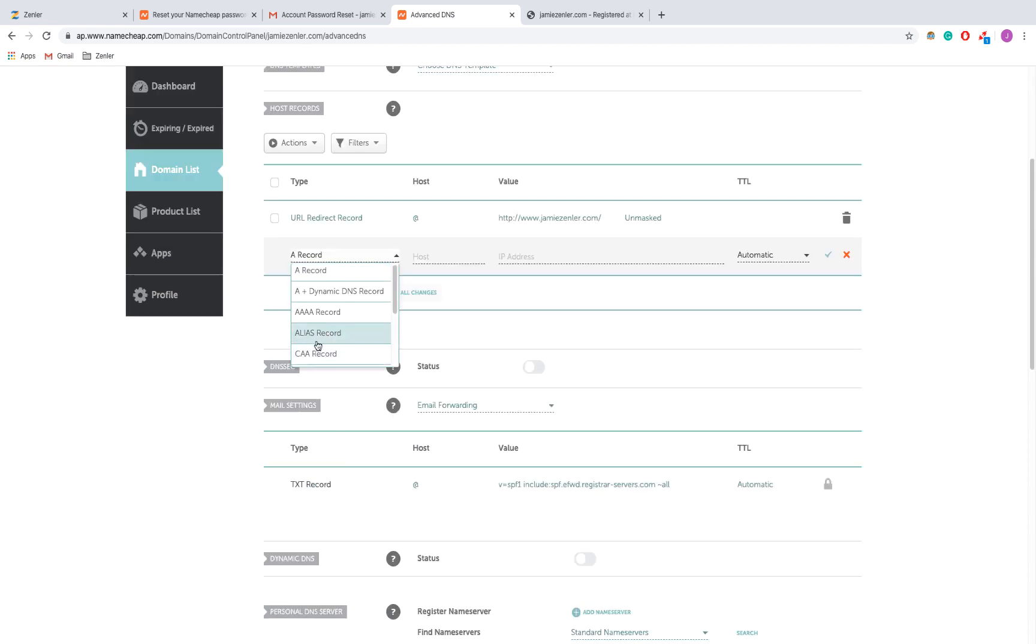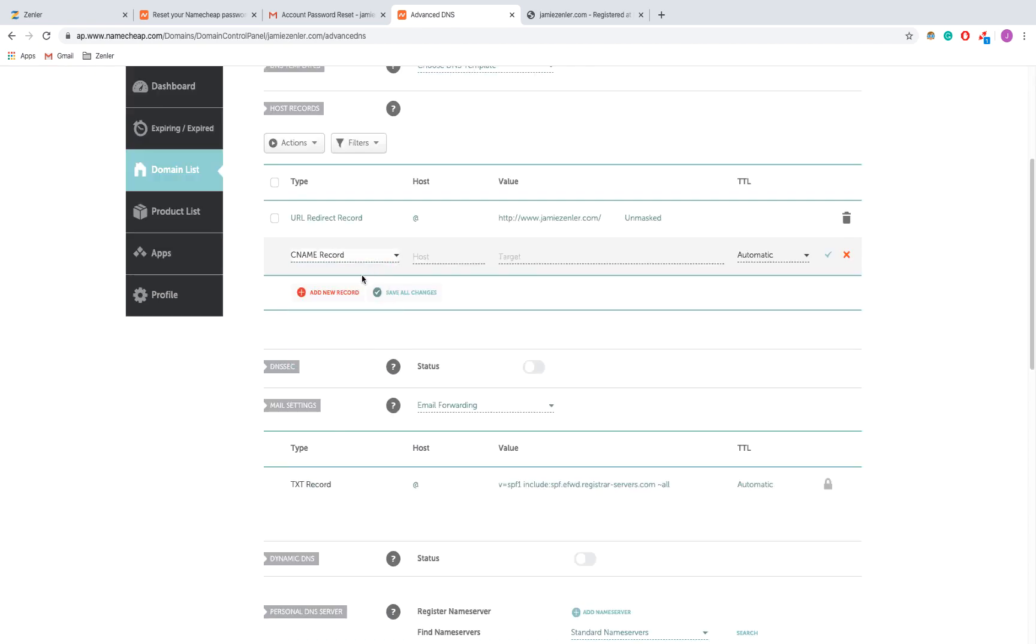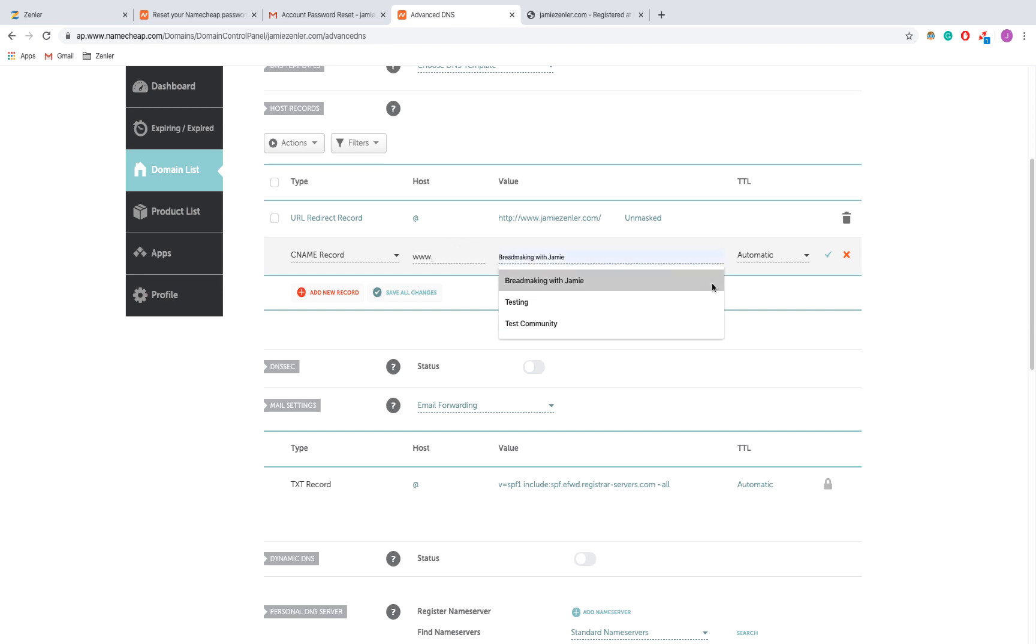I'm going to add a new record. I'm going to add a new CNAME record. We're going to put www and then jamiezendler.com.